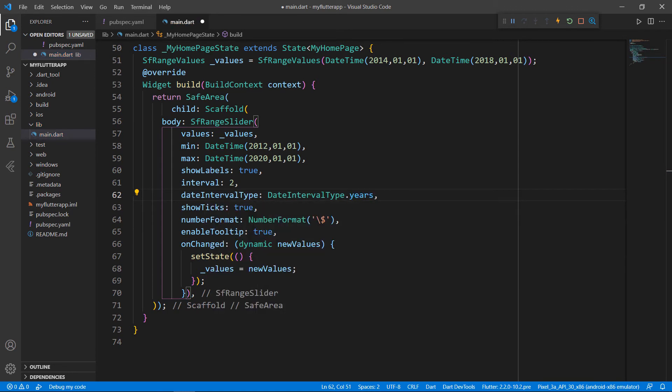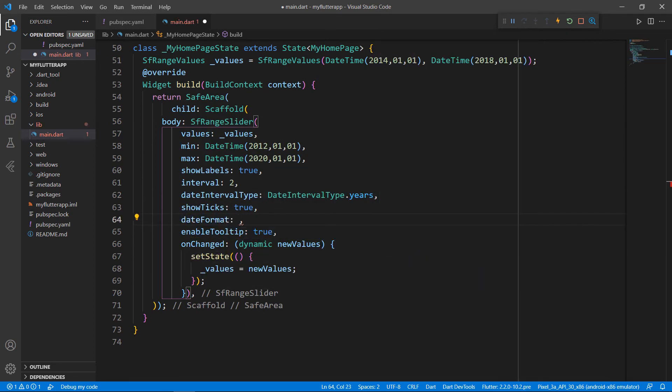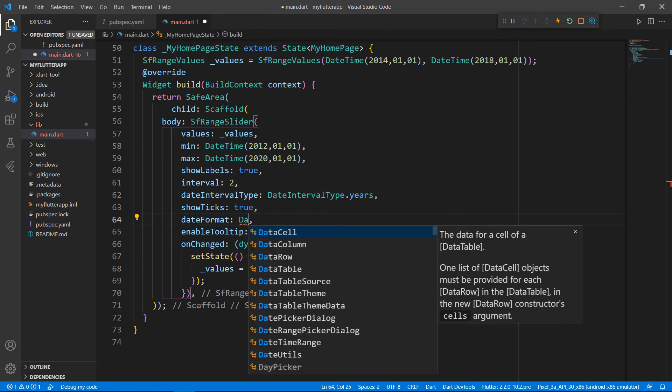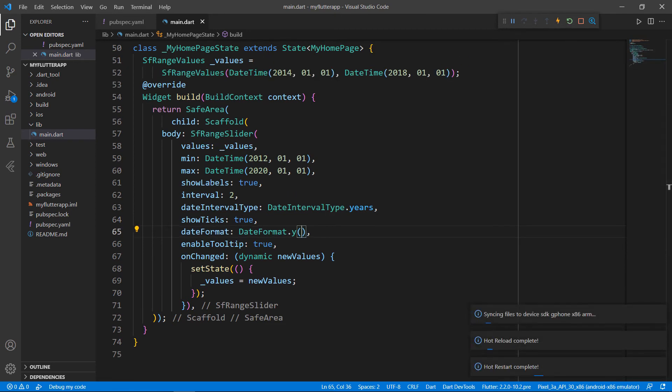I need to format the values as years too. To do so, I remove the number format property since this is outside the scope of our example, add the date format property and set the value with the DateFormat class Y constructor. Now, I'll restart the application.